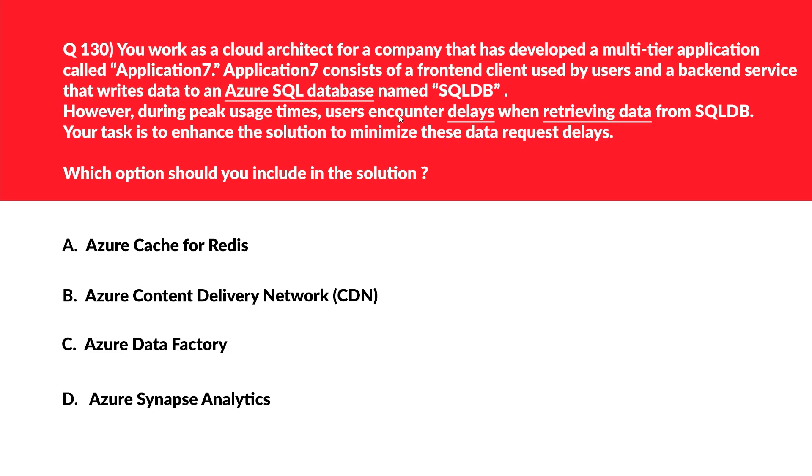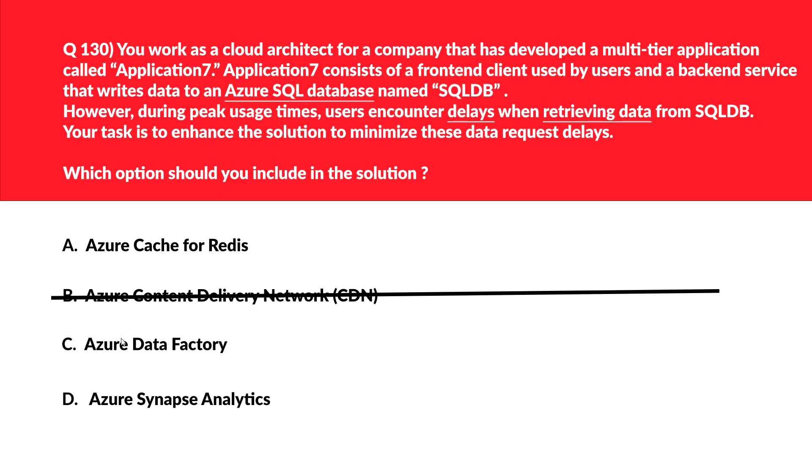B is Azure Content Delivery Network, also known as CDN. Azure Content Delivery Network can be used to cache static content, but it cannot minimize the data request delays from backend services like Azure SQL Database. Therefore, we'll reject this option. Let's move to option C. C is Azure Data Factory. There is no mention of data transformations or Extract Transform Load (ETL) in the question. Therefore, Azure Data Factory is out.